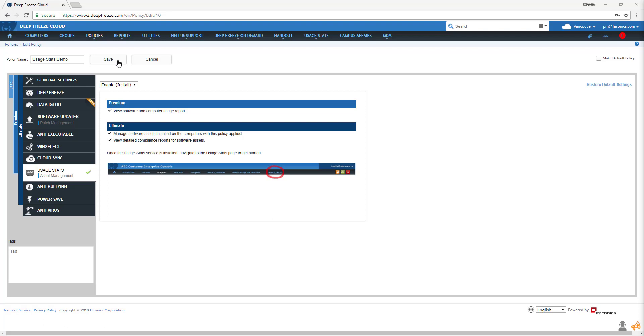Usage Stats is separated into two tiers. If you have Deep Freeze Cloud Premium, you can view installed software and computer usage reports. If you have Deep Freeze Cloud Ultimate, you can also manage installed software and view compliance reports.